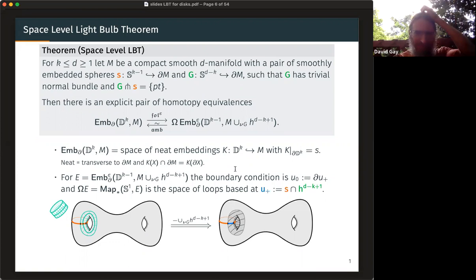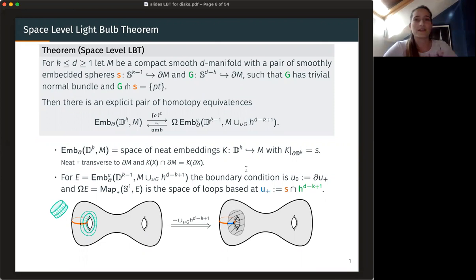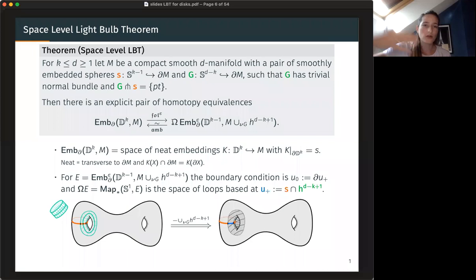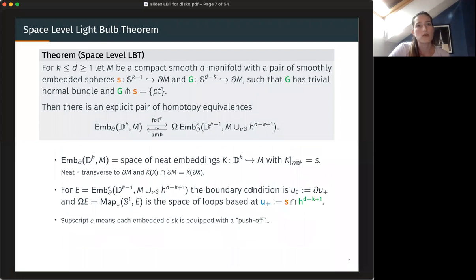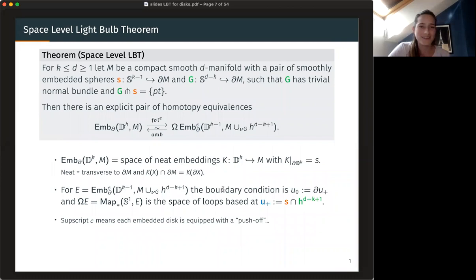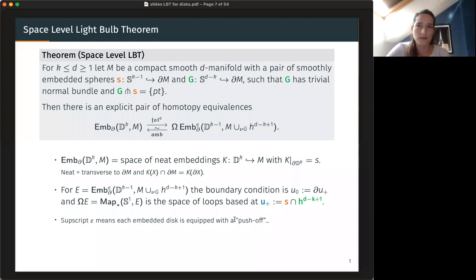Just to get the indices and dimensions correct: U-plus is an example of an element of E. When I take the loop space, I will be based at that element. It's a K-minus-one-dimensional disk, and all other K-minus-one-dimensional disks should have the same boundary as U-plus, embedded in this new manifold with the handle attached. There's also this epsilon, which I'm not going to talk about in this talk — it's some kind of framing, a choice of push-off that you have to choose for all these disks. It's a subtlety we deal with in the paper, but for the talk it's not so important.